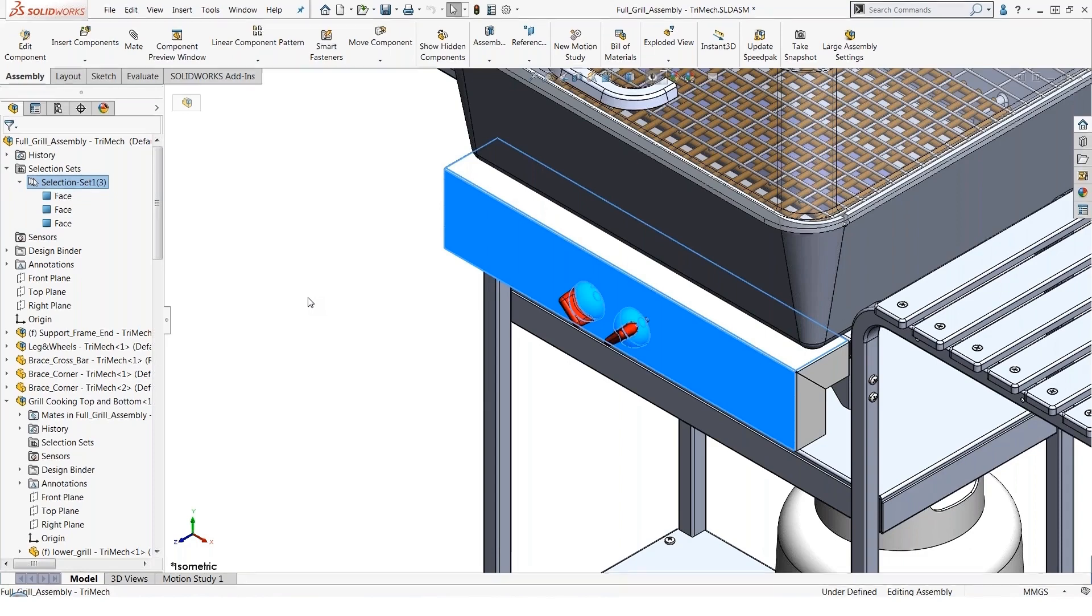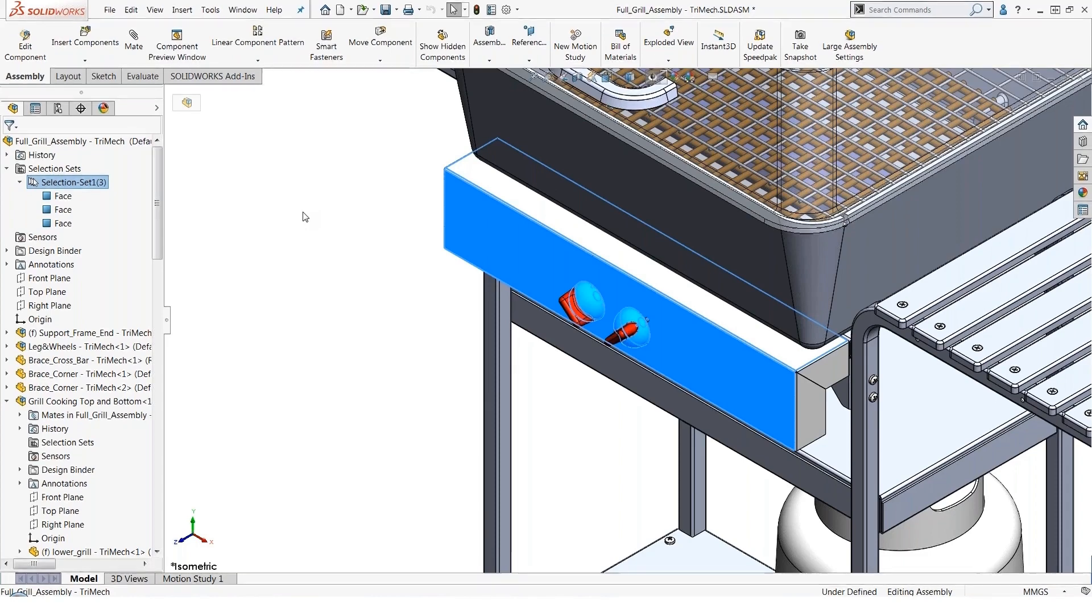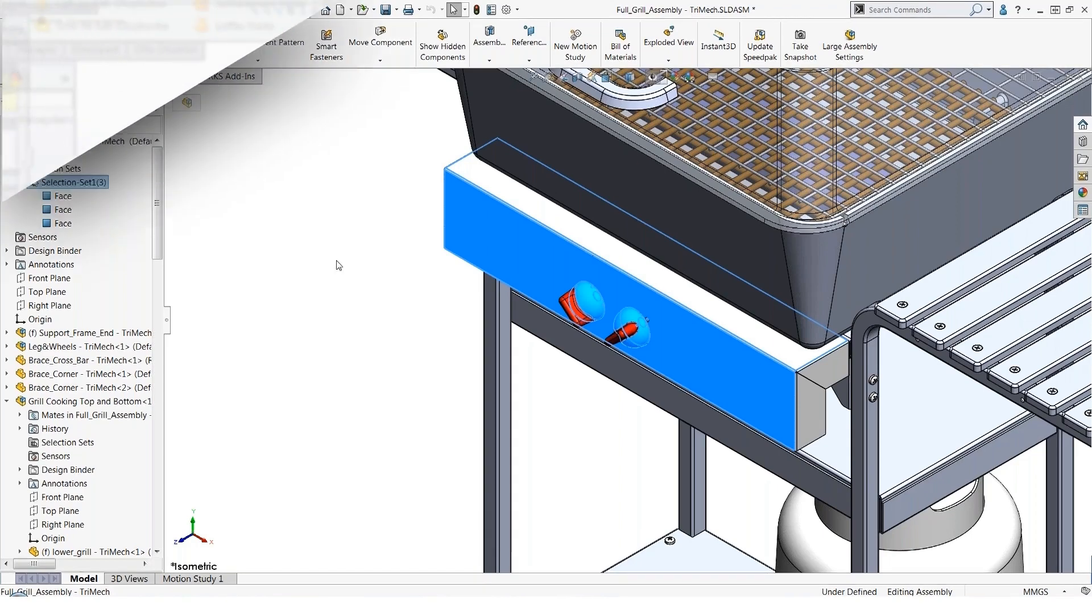So if there are components, faces, edges, etc. that you need to access again and again, create a selection set and then you can get back to it quickly and easily.